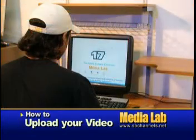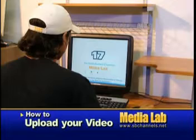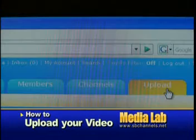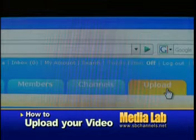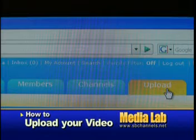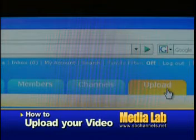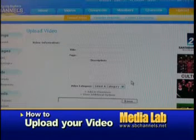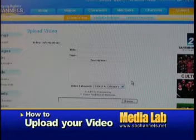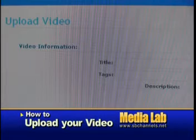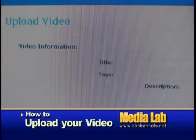The first step is to go to your computer and log on to the SB Channels .NET website. At the home page of the .NET site, find the tab on the far right corner titled Upload. Click this Upload button, which will prompt you to enter a title, keywords under tags, along with a brief description of your video.